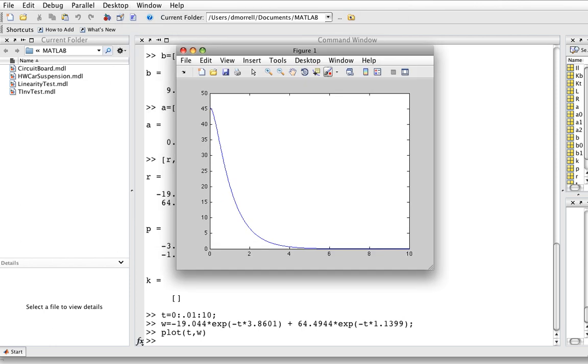And basically what this shows us is as the voltage goes to zero, then the motor starts at its initial speed of a little over 45 radians per second. And the motor speed drops until it gets close to zero. That seems pretty reasonable. It takes the motor about two seconds to slow down to where it's pretty close to stopped.